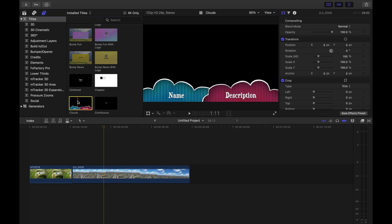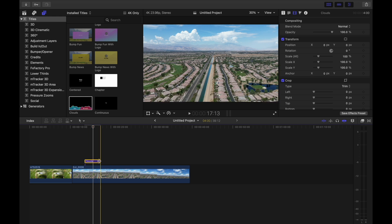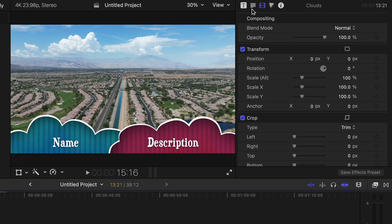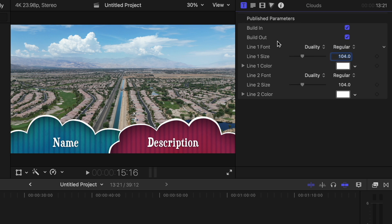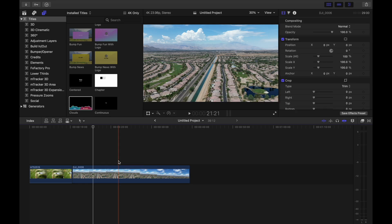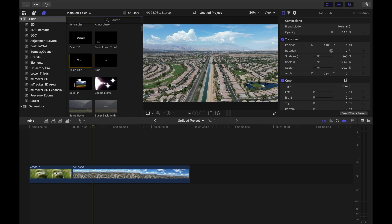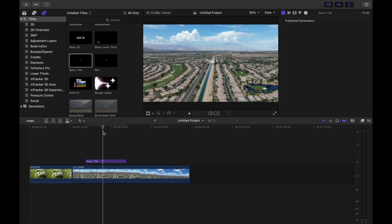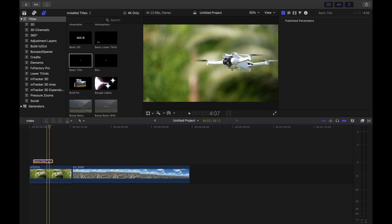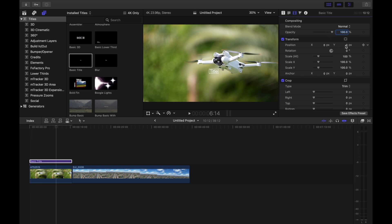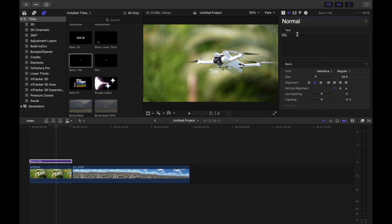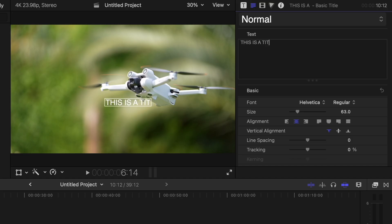Essentially, no matter which title — how cheesy or uncheesy it is — when you add it to your timeline, it will show up as a purple bar. You can then adjust it; when you click on it, you can go over to the inspector and you have the ability to change the title through the text menu. Personally, if I ever use a title, the one I prefer is the basic title. It's the simplest, the easiest — basically just words on the screen. So if we take this basic title and add it to the shot of the drone, maybe extending it to the same length. The title appears in the middle of the screen; I can click and drag it to move it around, or use the inspector the same way. If I want to change what the title says, I can go over and type it in.